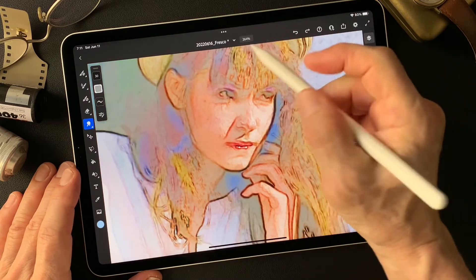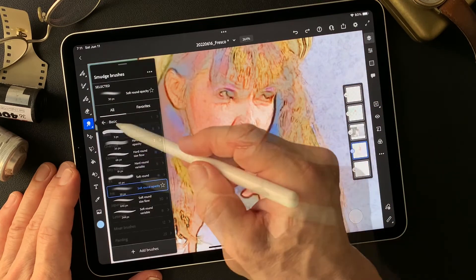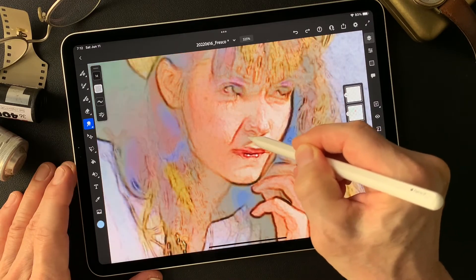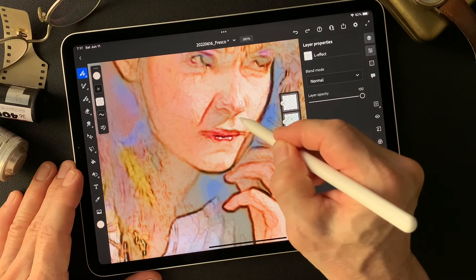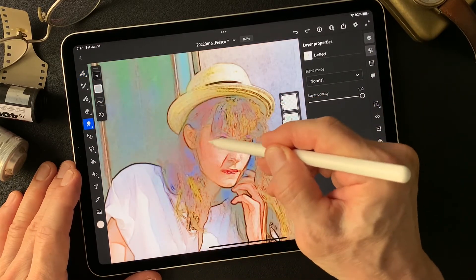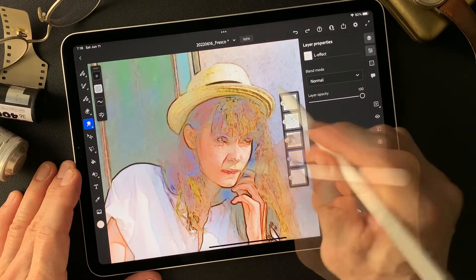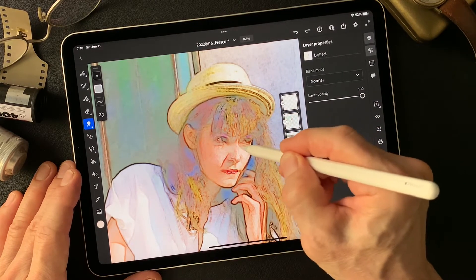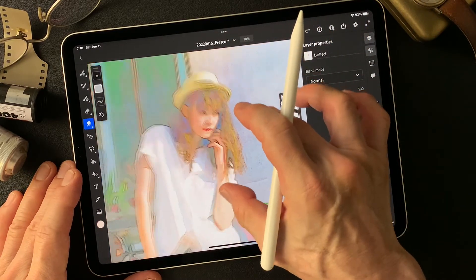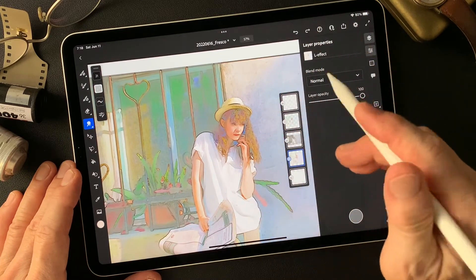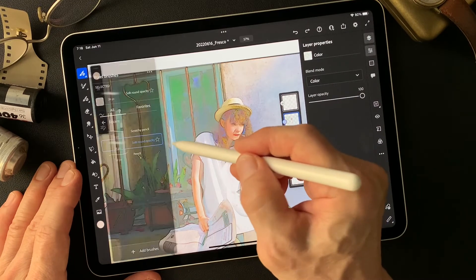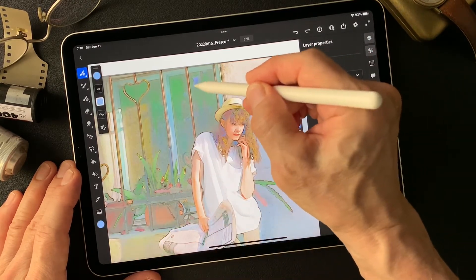I'm going to smudge some touch up. This time I'm going to use dry media to scratch a pencil. Then smudge. Just a touch — smooth it out. Now I want to emphasize some colors. Soft round opacity and some nice blue sky.